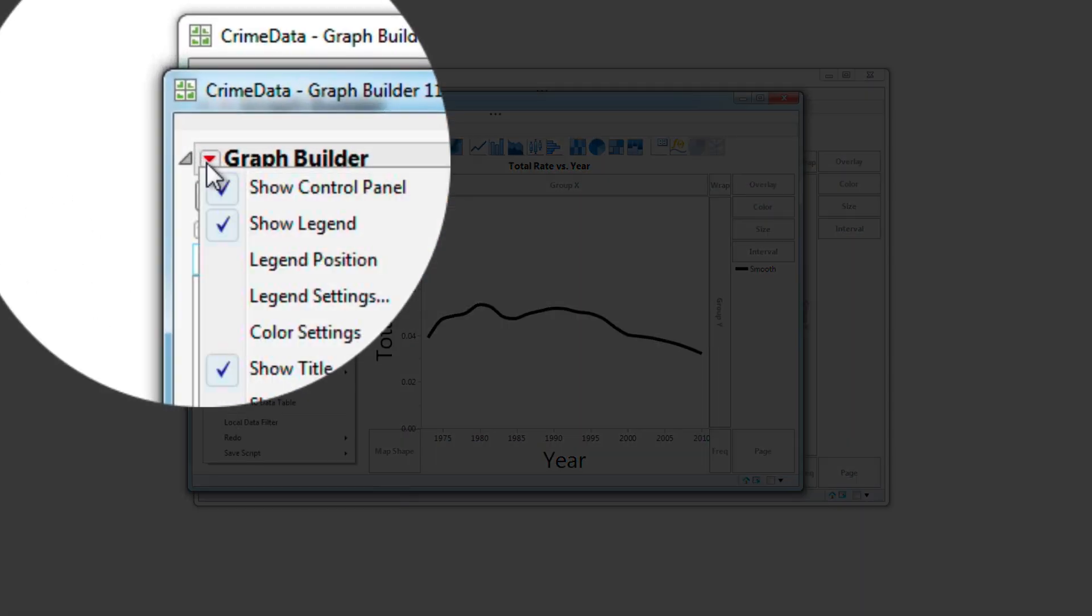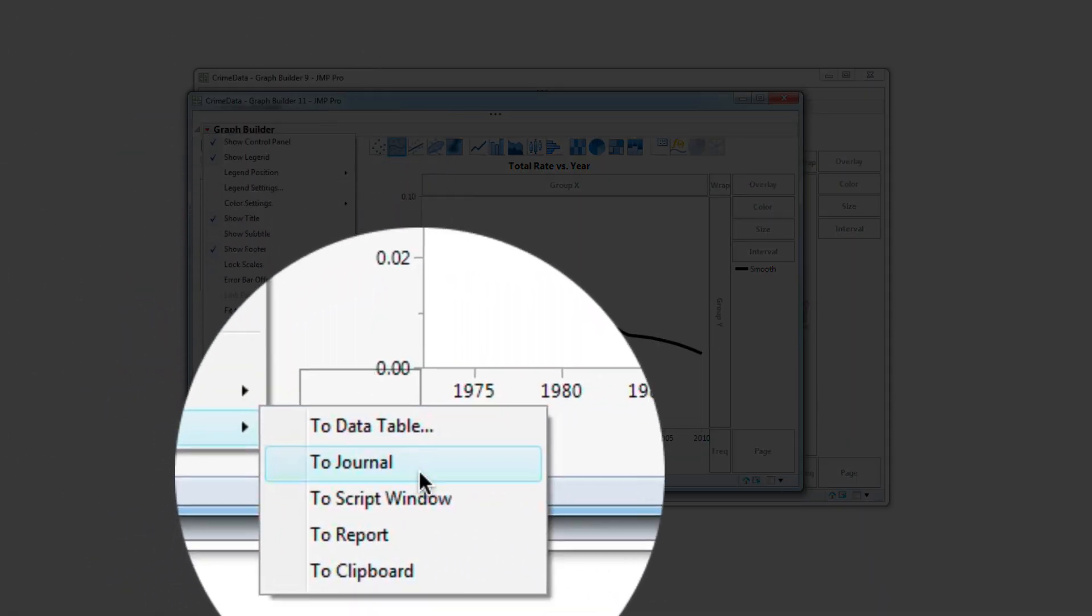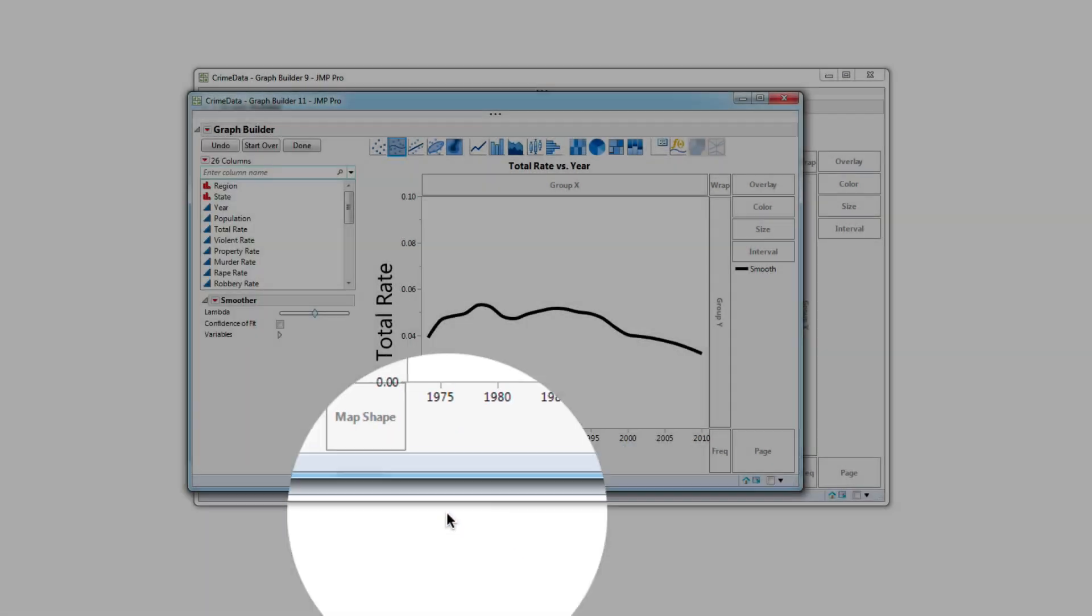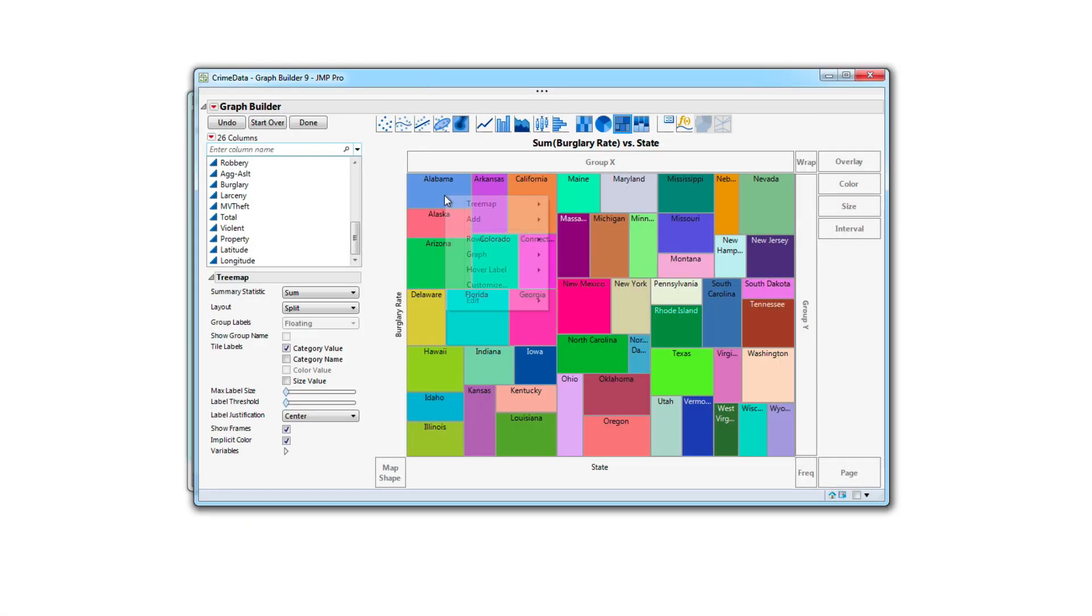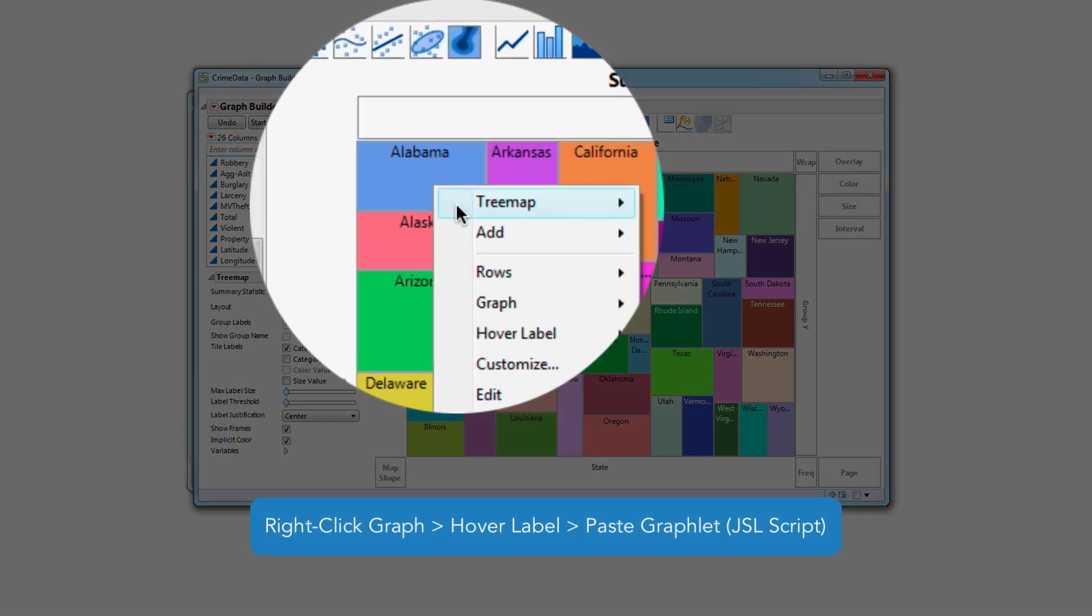Next, I copied the script to the clipboard, then went to the original graph and right clicked and selected Paste Graphlet.